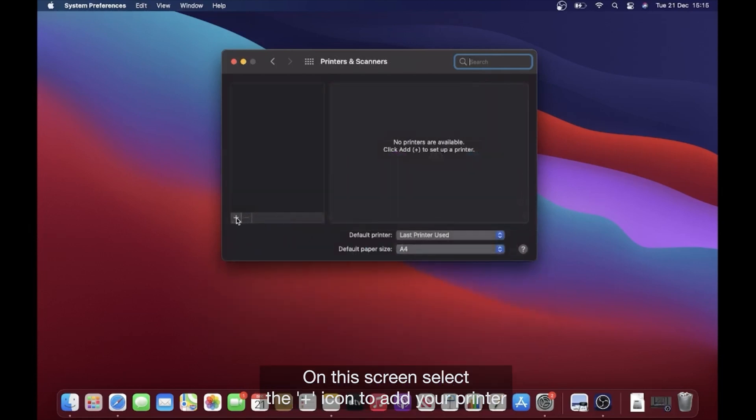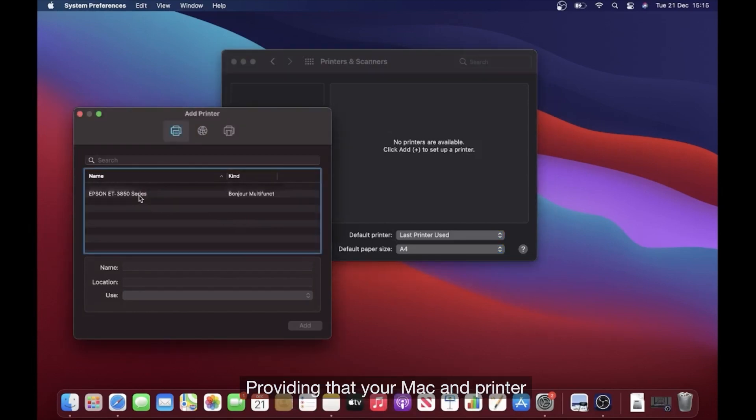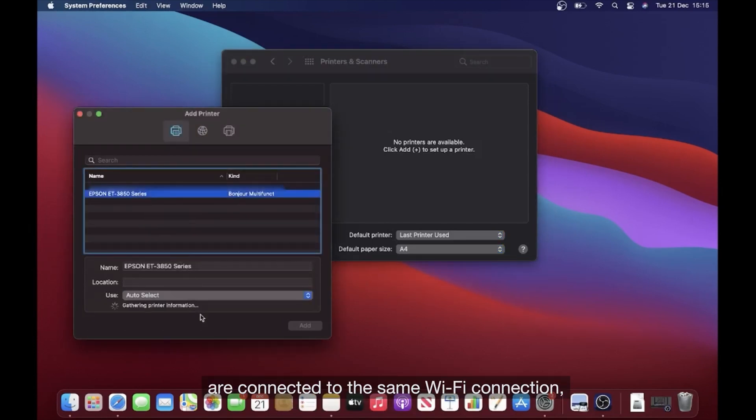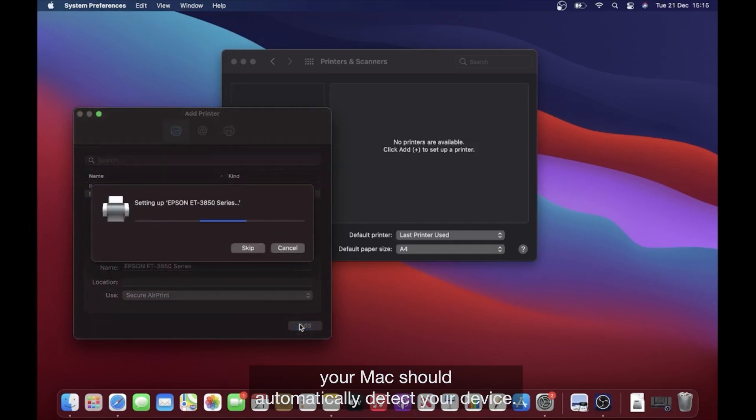On this screen, select the plus icon to add your printer. Providing that your Mac and printer are connected to the same Wi-Fi connection, your Mac should automatically detect your device.